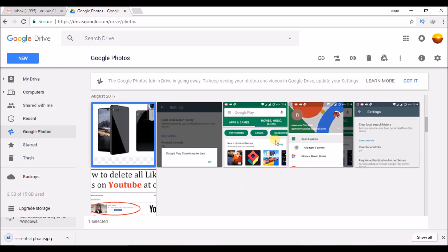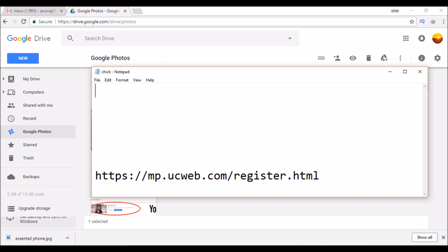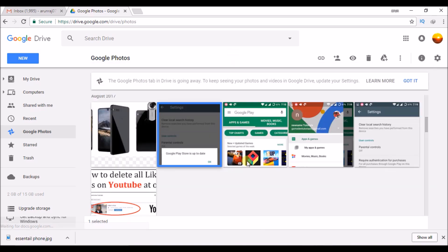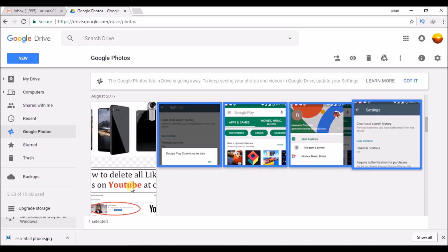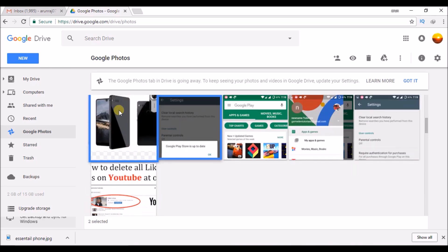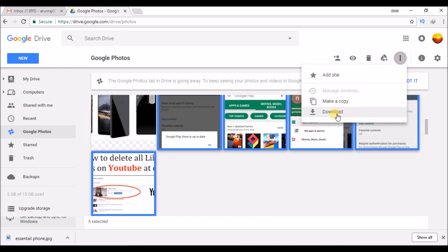So what if you want to download more than one picture? Just press the Shift button and select with your mouse. Hold the Shift key and select a group of photos. Now click on the three dots and click on download.